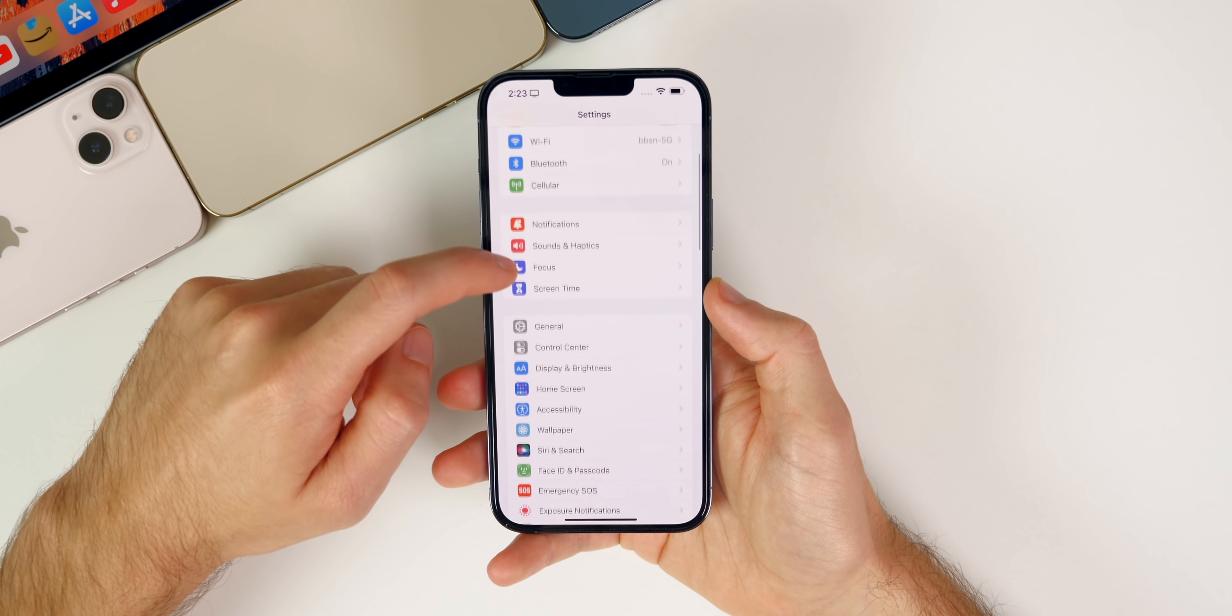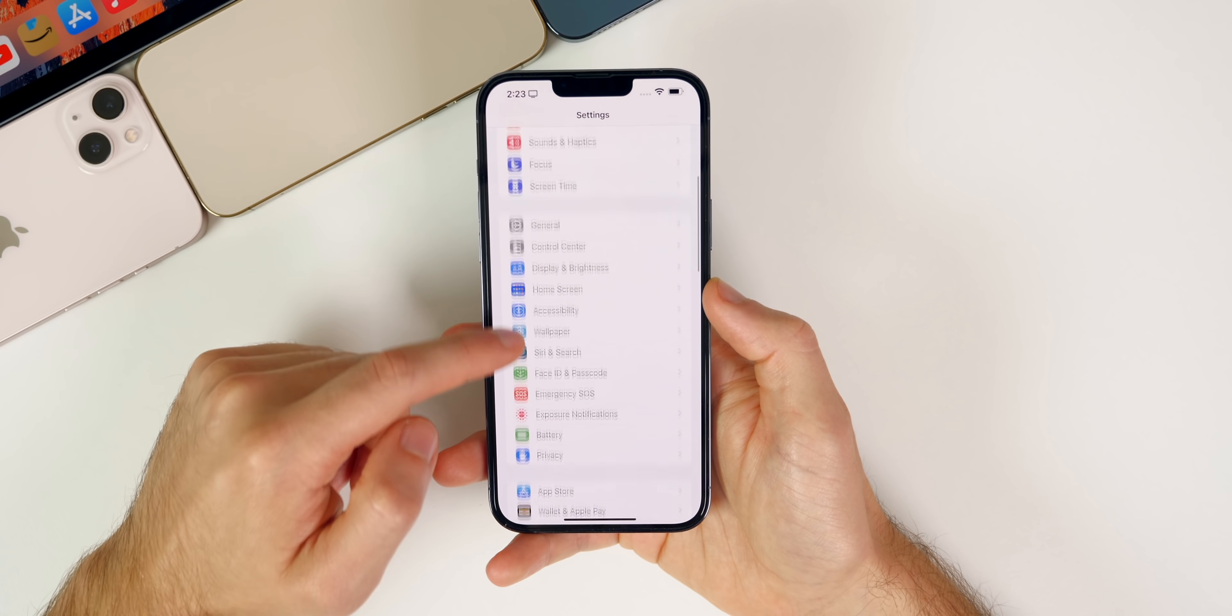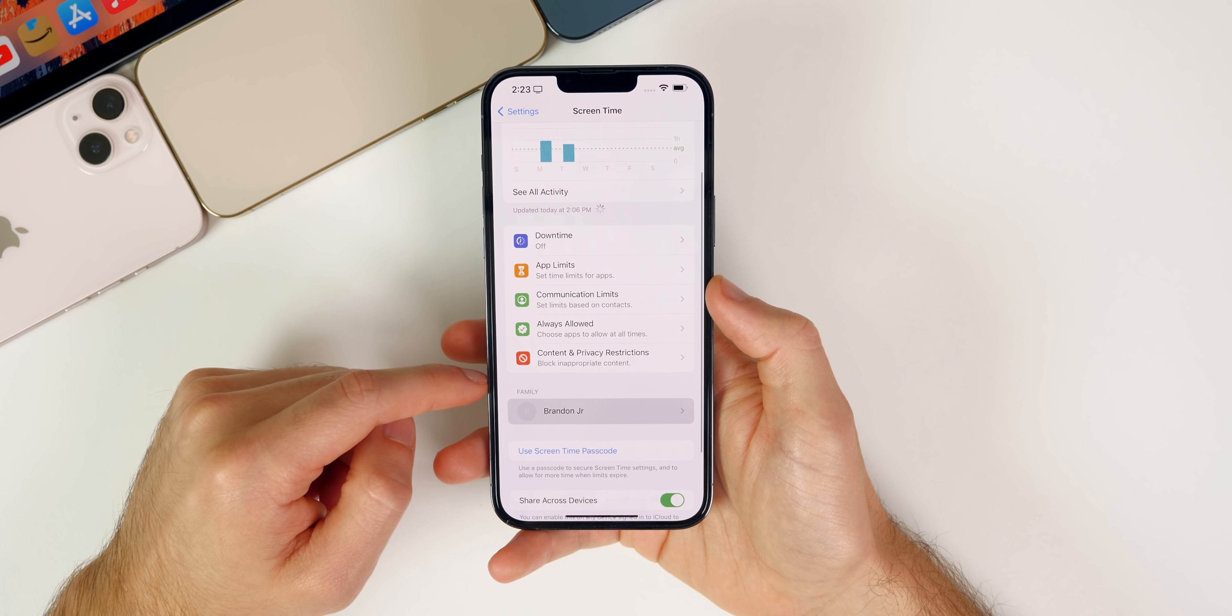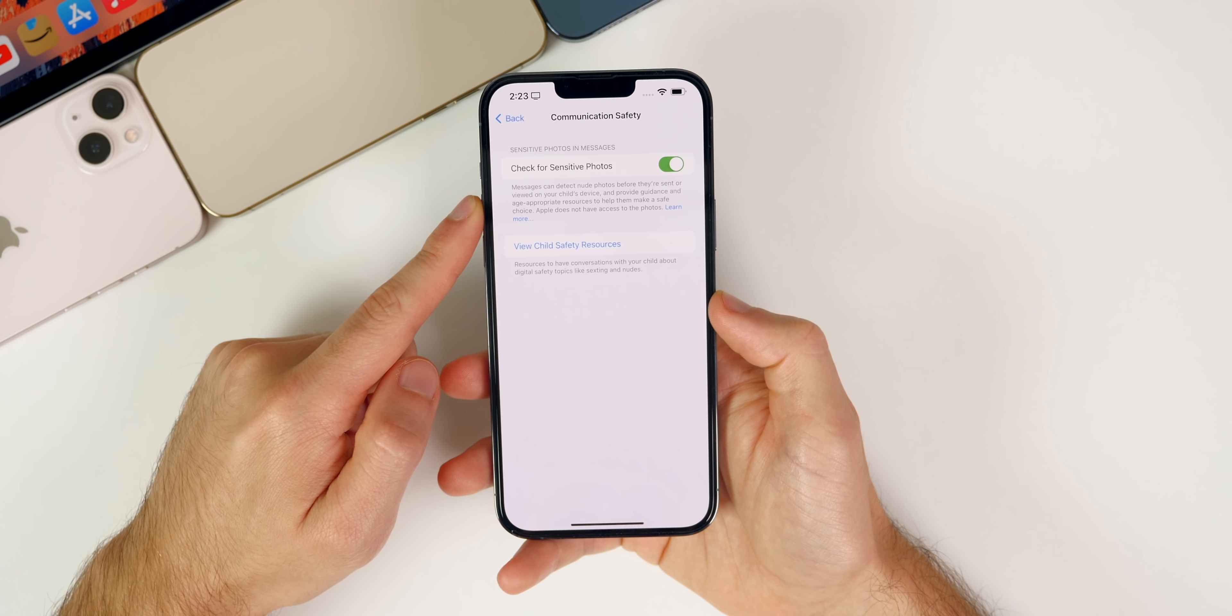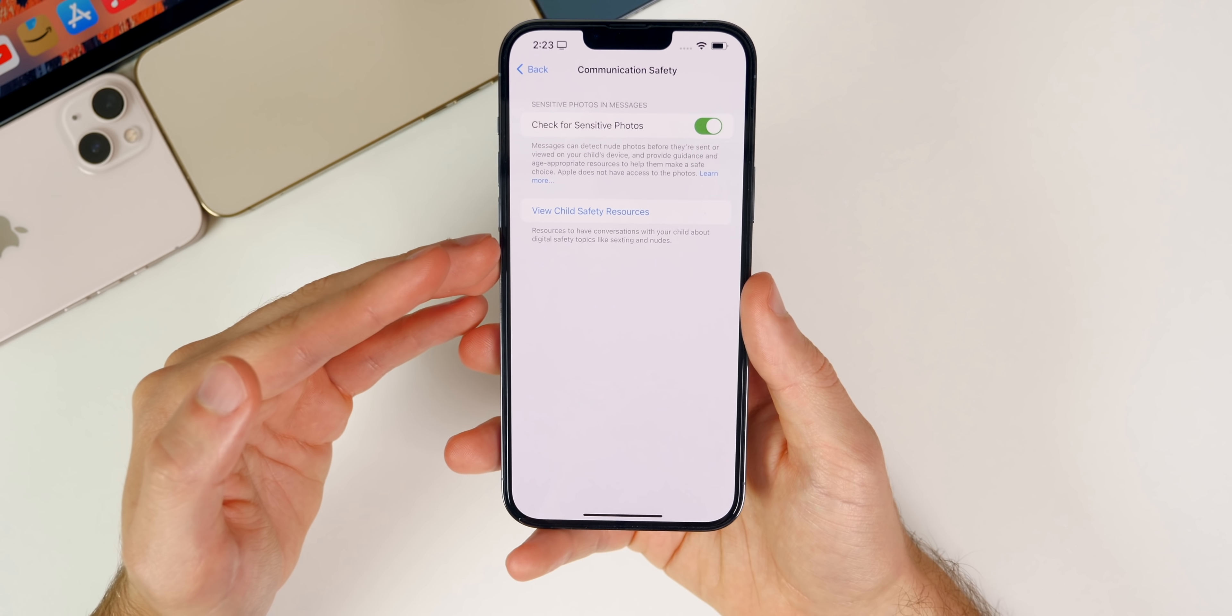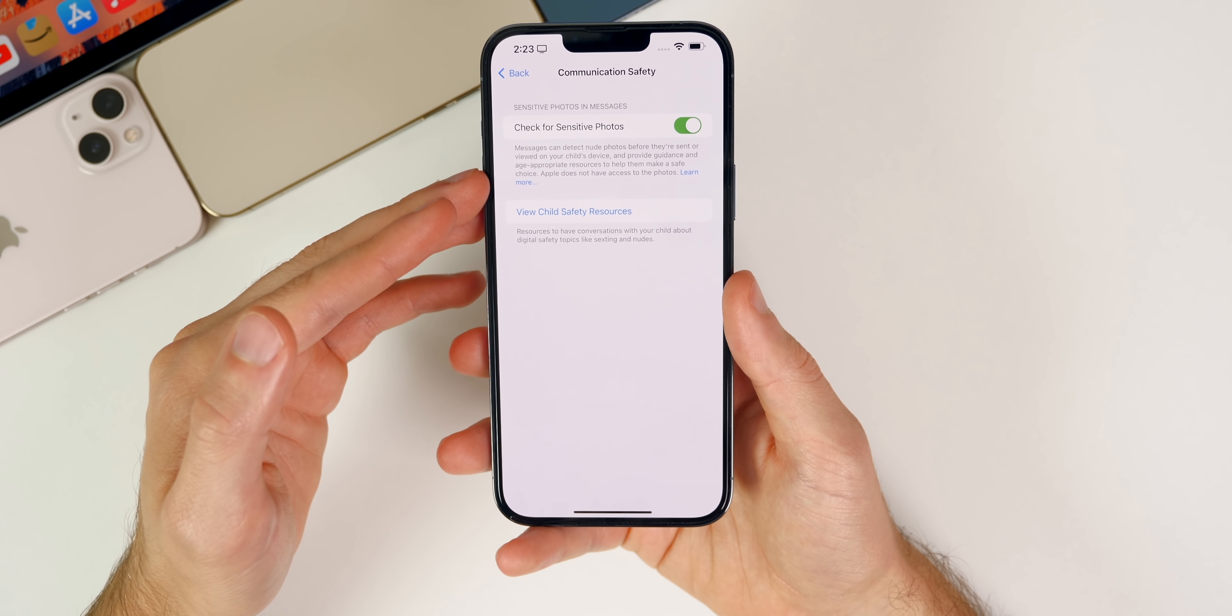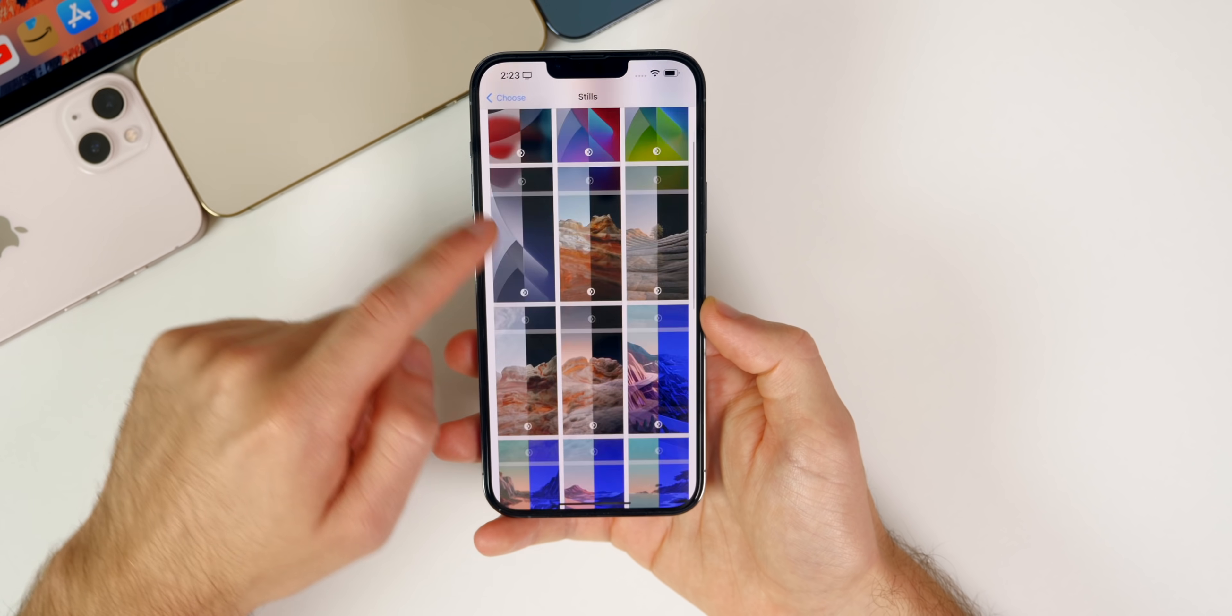We did also get the Communication Safety feature set up for kids inside of the Messages application. If you have a profile set up for them in Screen Time, you can see I have my kid set up right here. Then we have Communication Safety, and you could check for sensitive photos. This all remains on device and nothing has changed here, at least not visually in beta 3, because this was in beta 2 as well. But I would expect some things to be added to this before it gets pushed out to the public with the iOS 15.2 release.